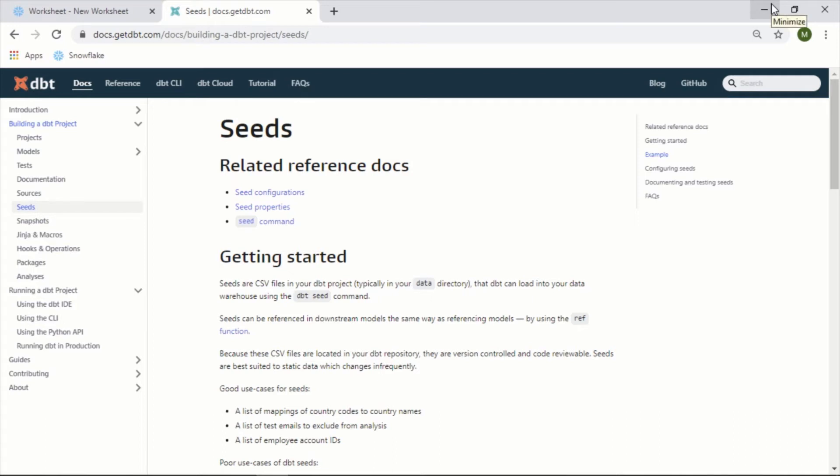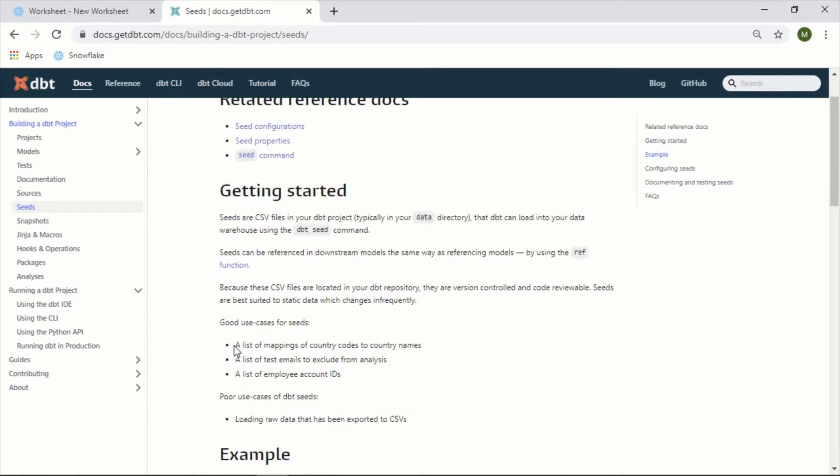In this video we are going to take a look at using seeds in your dbt project. Seeds are essentially CSV files with data that you can then reference as if they're another table or model in your project. Some good use cases that they mention here are mappings of country codes and a list of test emails.